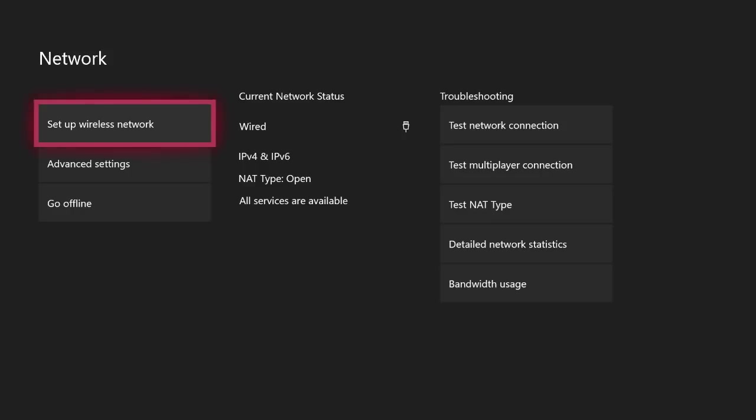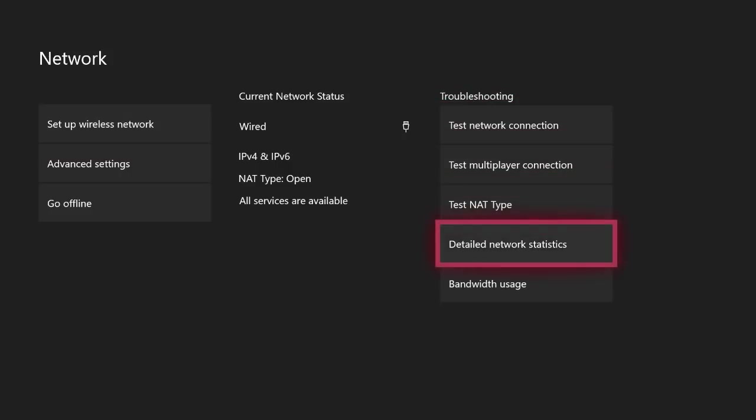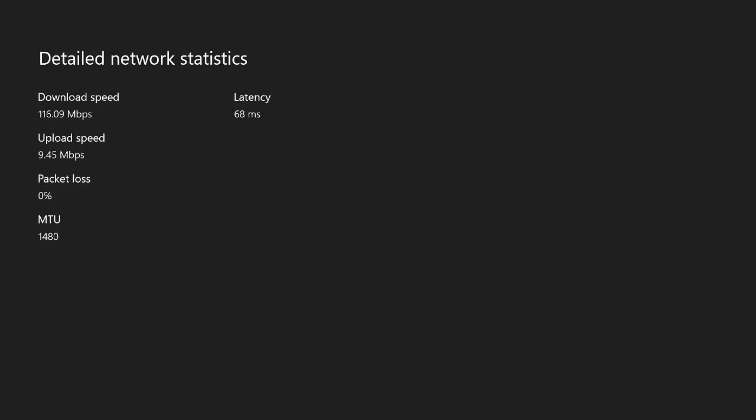Now, if I wanted to check and see if this is actually changing my network speed, I could actually scroll over here and come down to detailed network statistics, click on that. And now it's going to go ahead and load up for about 30 seconds to a minute. And it will tell me what my new internet speed is right here. You can actually see what my detailed network statistics are.